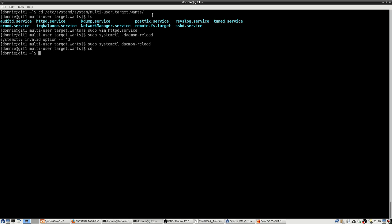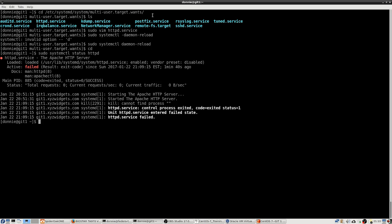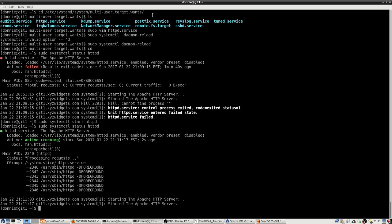Now let's go ahead and look at our Apache again. The status is still off, so let's go ahead and start it. It will take just a moment. There we go — now it's running.